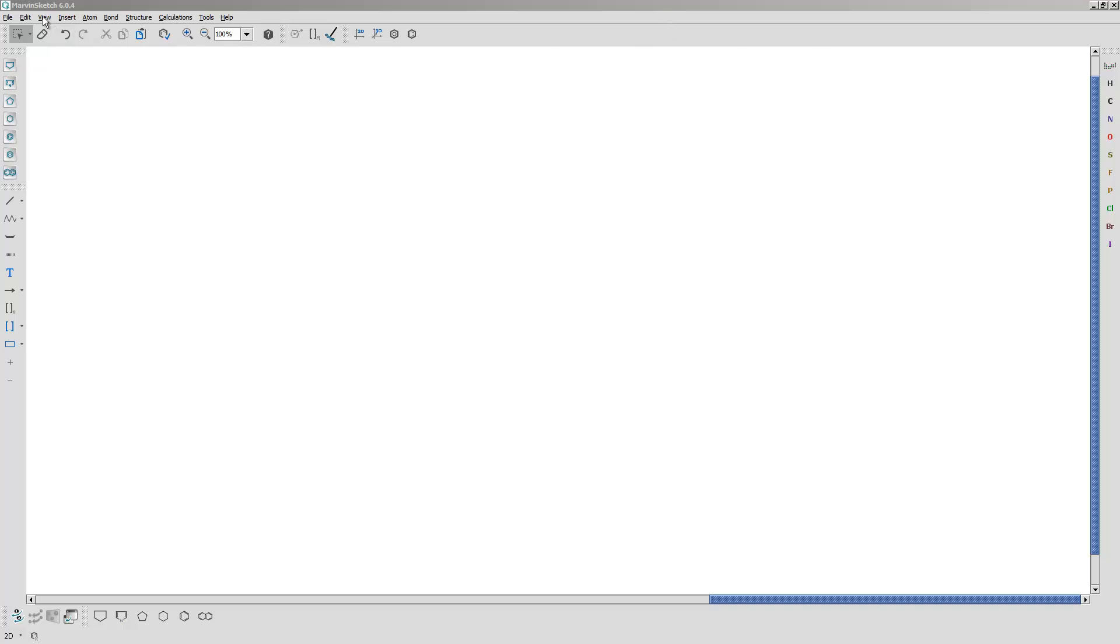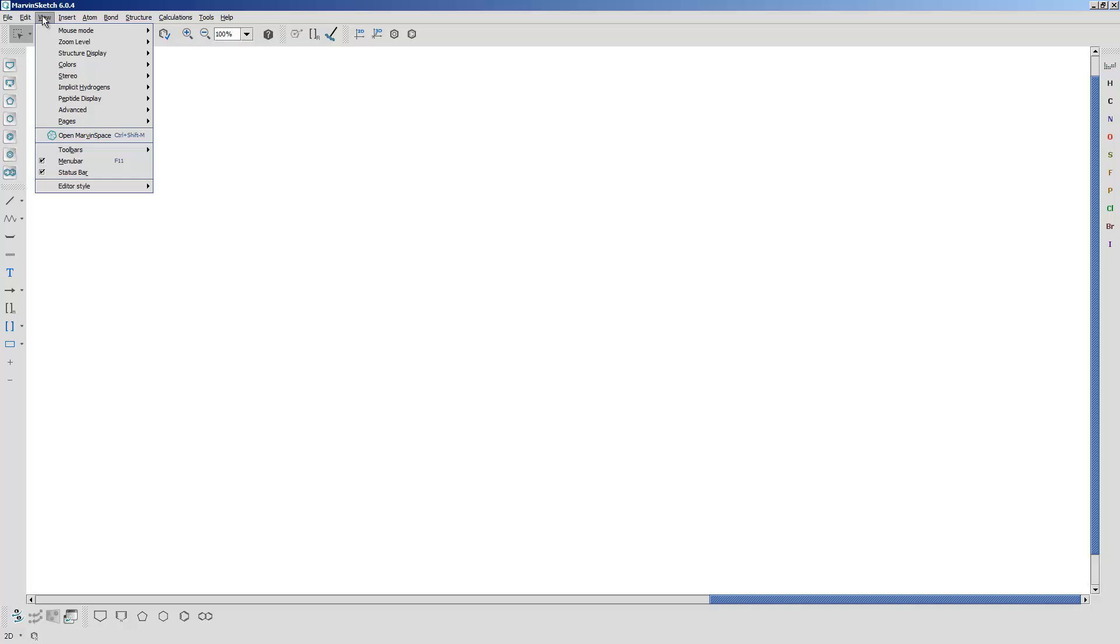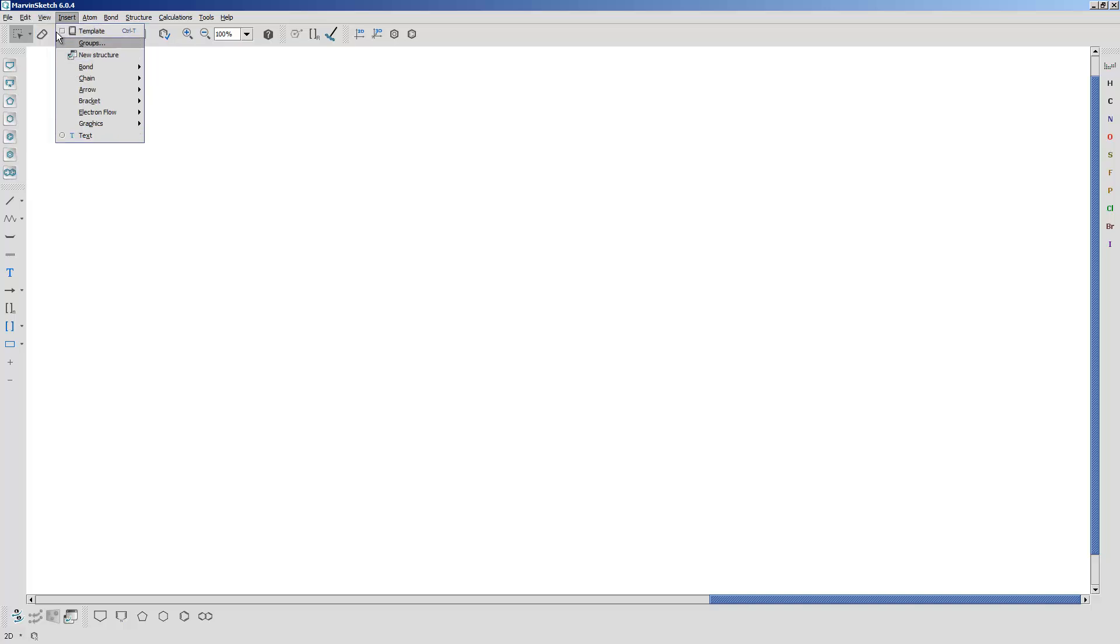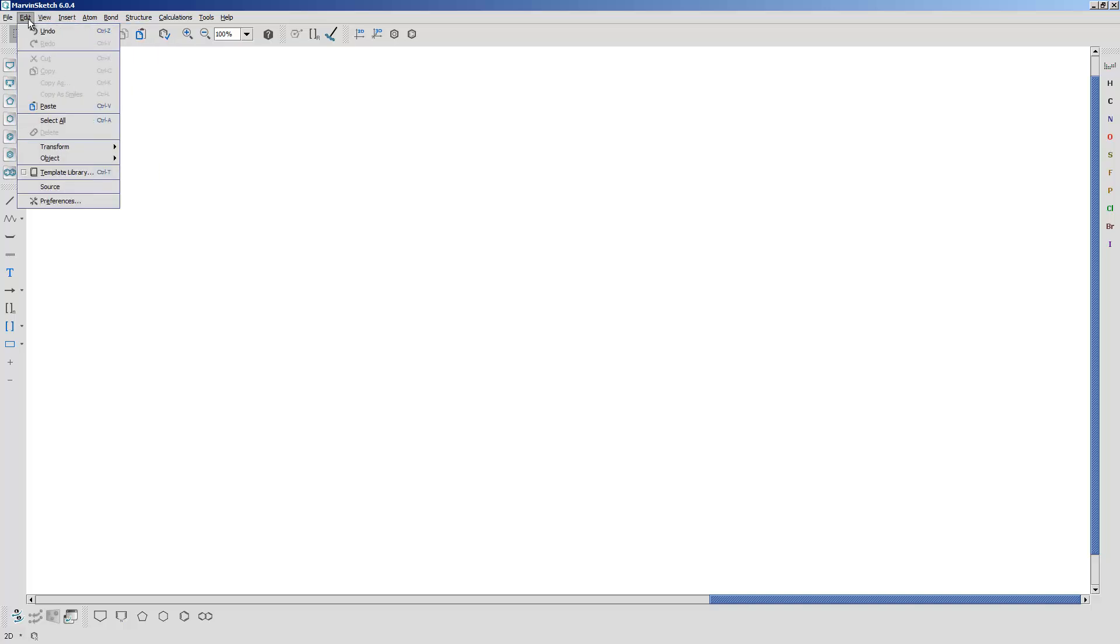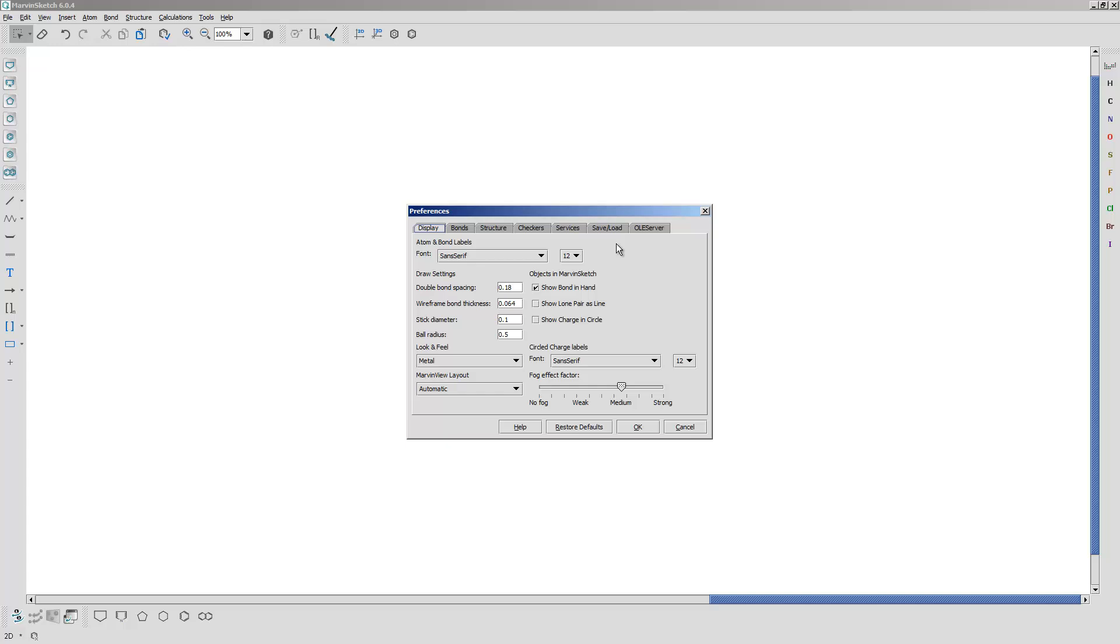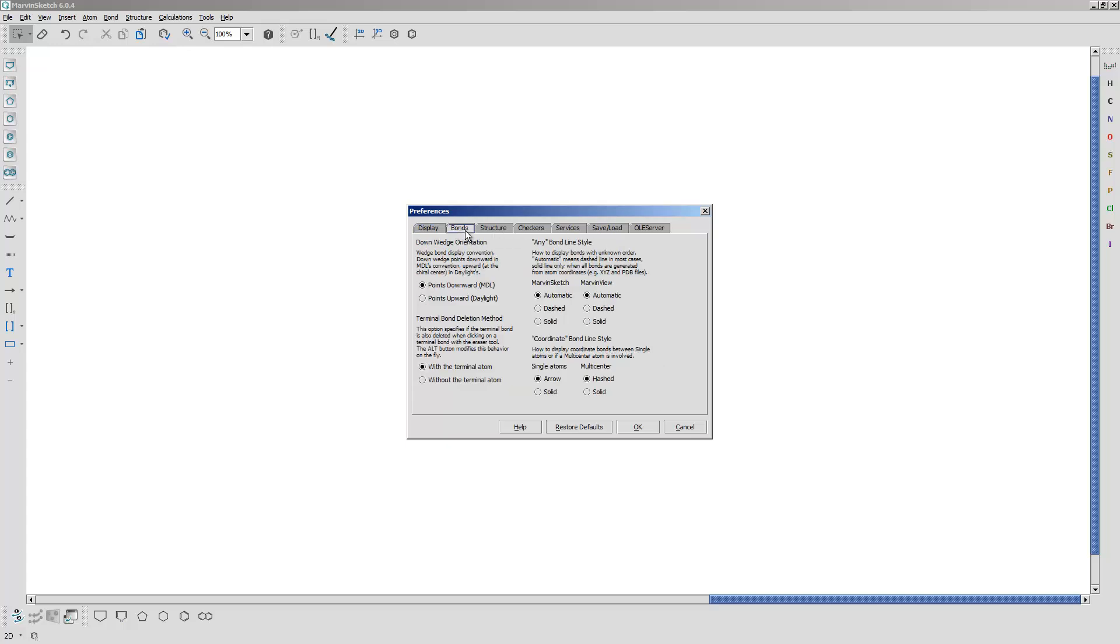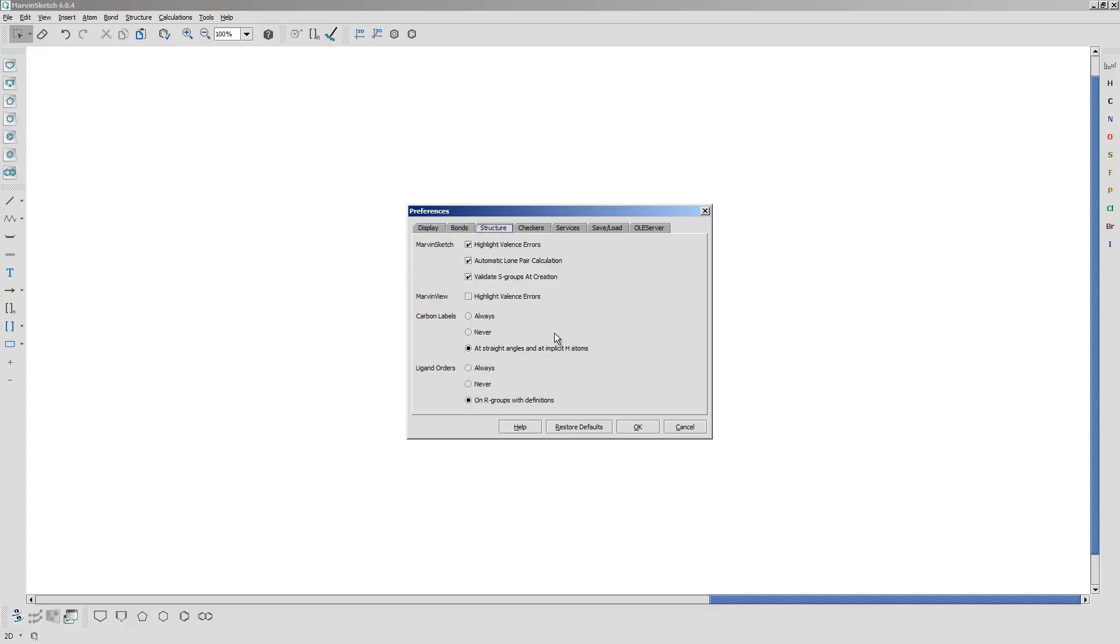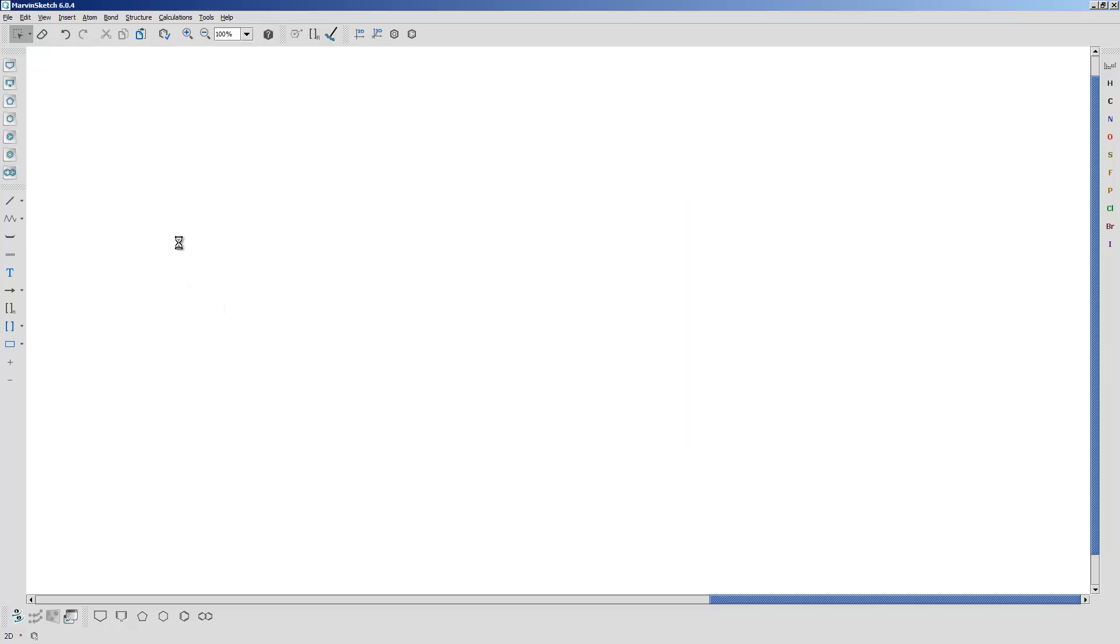One of the things that people often have problems with is the toolbars. They don't know how to customize them. If you can customize the toolbar, there's a lot of things that you can do that normally would be a bunch of menus to get through. First of all, I'm going to go through my preferences, go to structure, and I'm going to get rid of automatic lone pair calculation. That's so I can draw lone pairs when I do Lewis structures and do mechanisms.